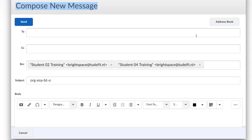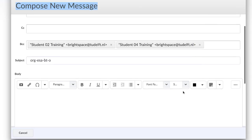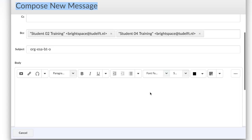The contacts will appear by default on the BCC field. The reason for this is to protect the identity of the recipients.